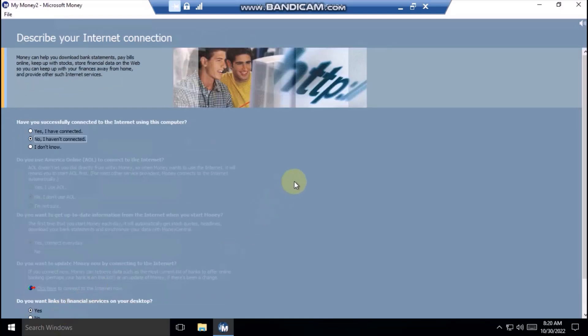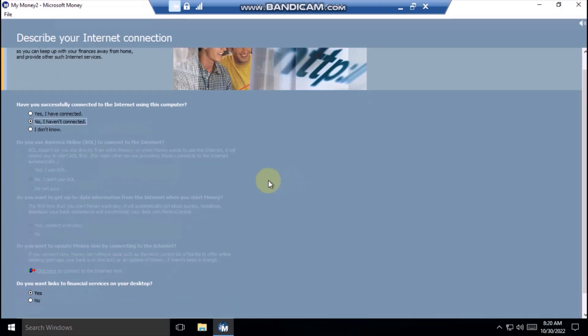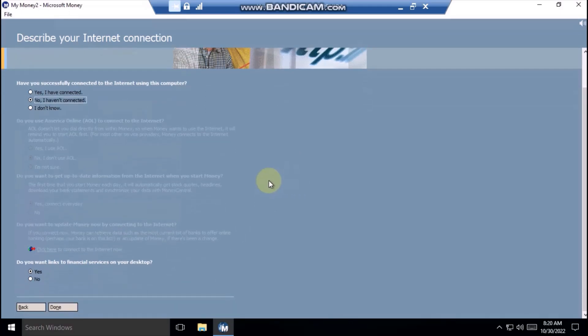With this information about your internet connection, money can connect you to the internet smoothly. You can then use money with the internet to download bank statements, receive or pay bills online, and track your finances away from home.